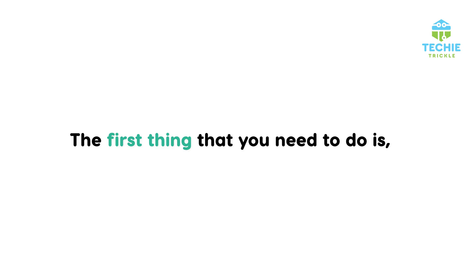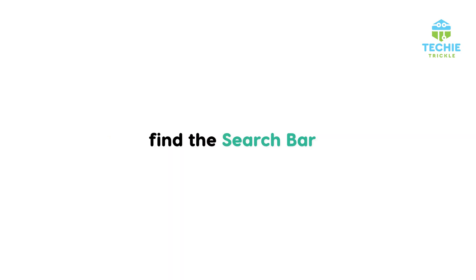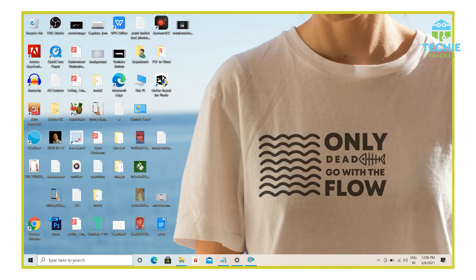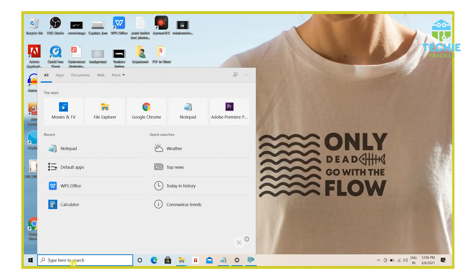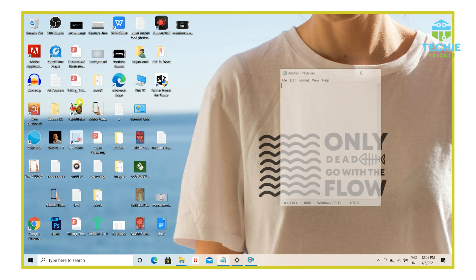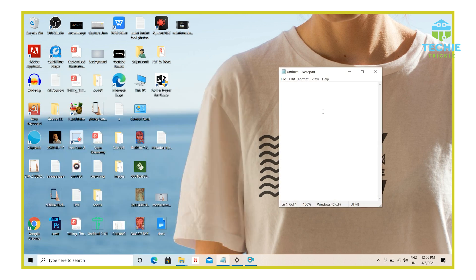So the first thing that you need to do is on the search bar that you have, type notepad. So I type here notepad and I click on notepad and that launches.